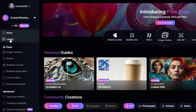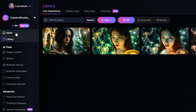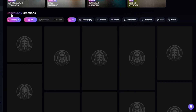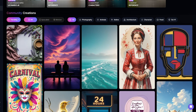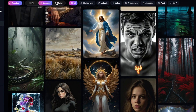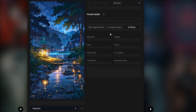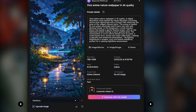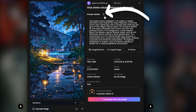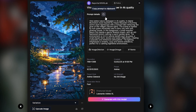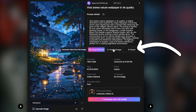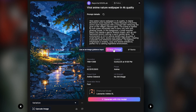In the library, you'll see all the images you've generated. This is the community creation section, where you can find images created by other people. Here, you can not only be inspired by somebody's creations, but also see the image description and generation settings, so you can learn how to create some style or effect you need.